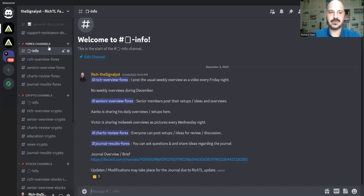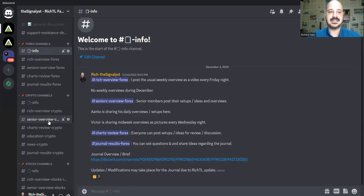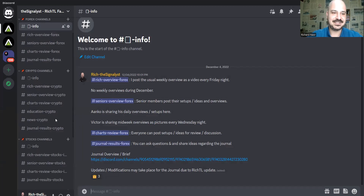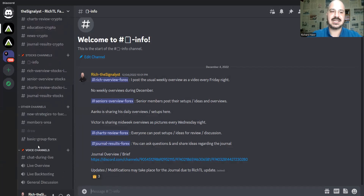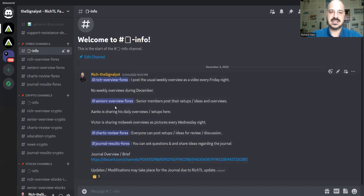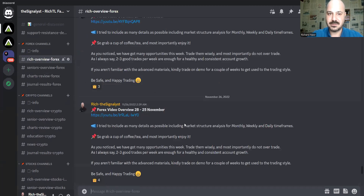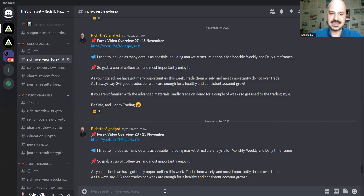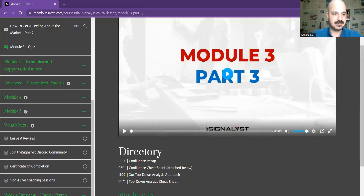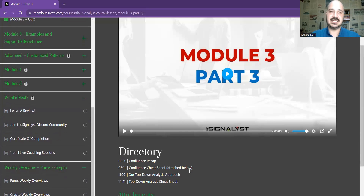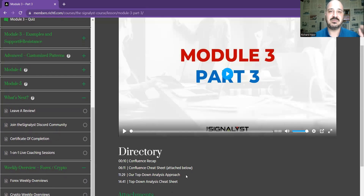This is the Discord channel — you can see forex channels, crypto channels, and stock channels. The most active is forex, then crypto, and the least active for now is stocks. You can also find voice channels in case you want to go live and ask questions, or join when I go live. For the forex channel, this is where I post my personal weekly overview and attach it, covering both forex and crypto every single weekend.